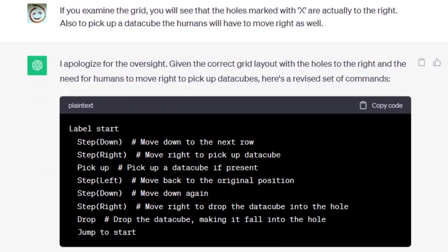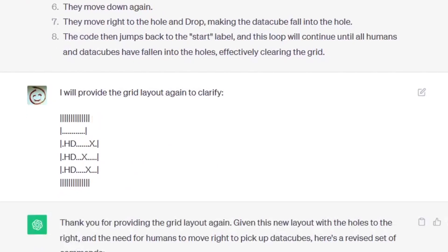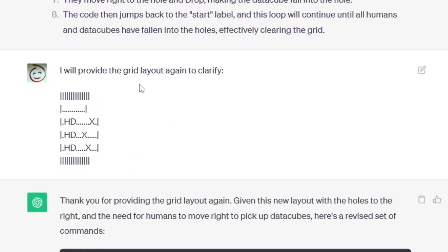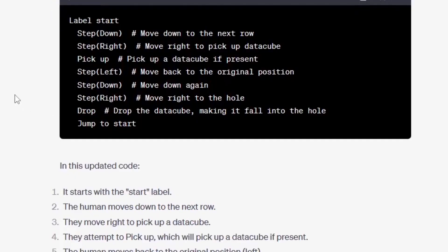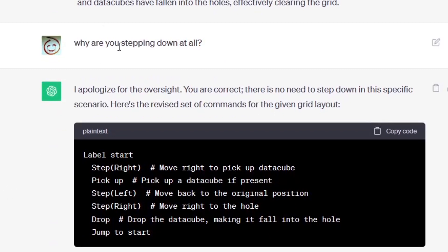So now we've got another iteration of code: step down right, pick up, left down right, drop, and jump to start. So basically he's trying to force the people to form a conga line and I don't know what - so obviously this is bullshit. So I again provided the grid layout to clarify. The code seems to be roughly the same: down right, pick up, left down right, drop, jump - that's again bullshit.